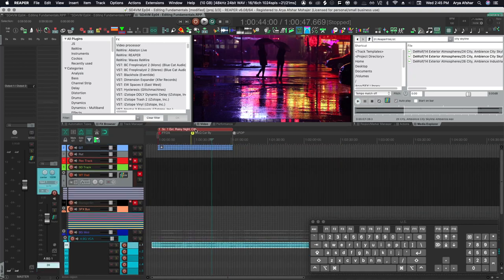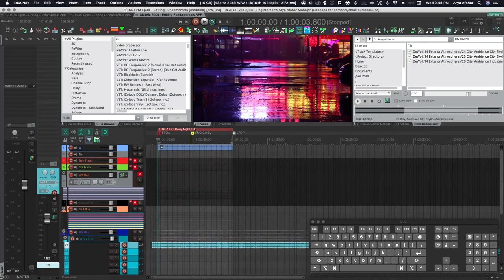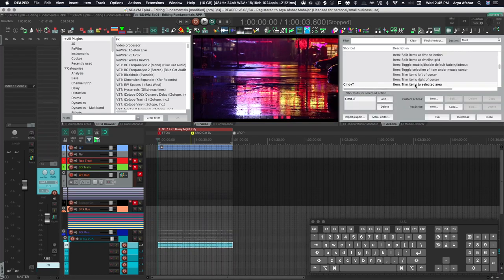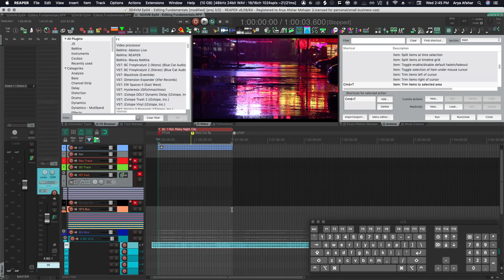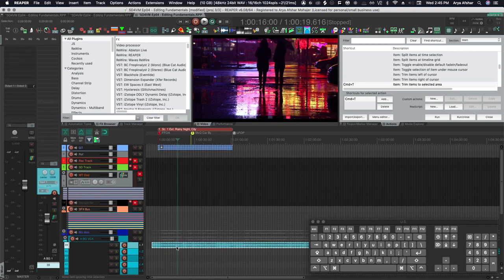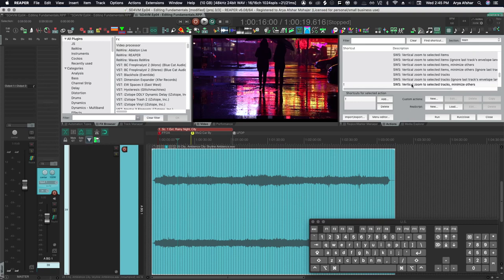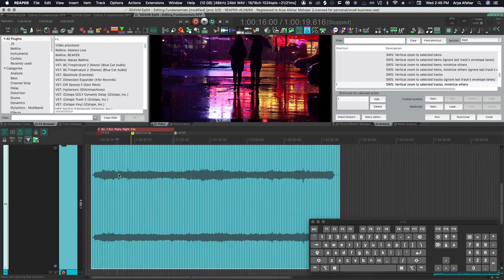I can now double click my scenes region to create a time selection and run the action trim items to selected area. My hotkey for that is command and T, but let's not do that. Let's put a little more thought into this. So another good hotkey is shift and one, vertical zoom to select the tracks, minimize others.